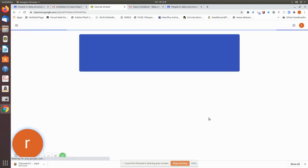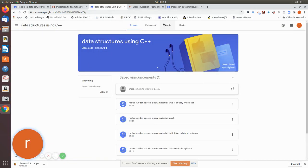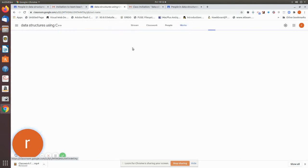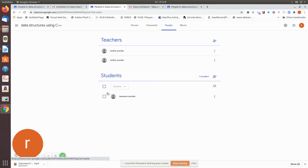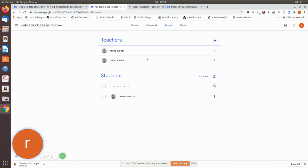So once you have accepted, you will be in the classroom and both of you have these options: stream, classwork, people. You can change, you can add more people like that. So this is another Radha Sundar because I am the same person. This is one mail ID and another mail ID. I myself have given both mail IDs and I have joined. The first one may be the one who created. The second one is just now I have joined this as a teacher and this is a student.